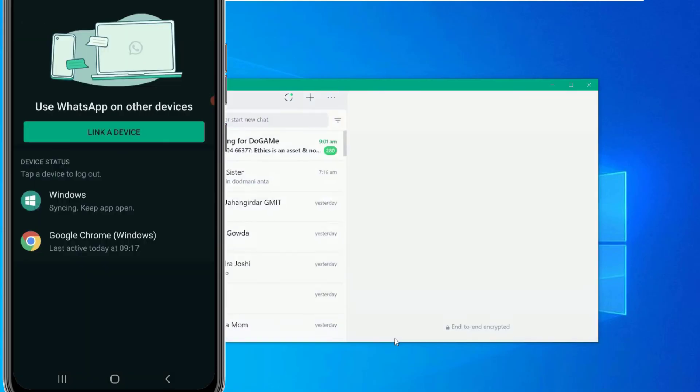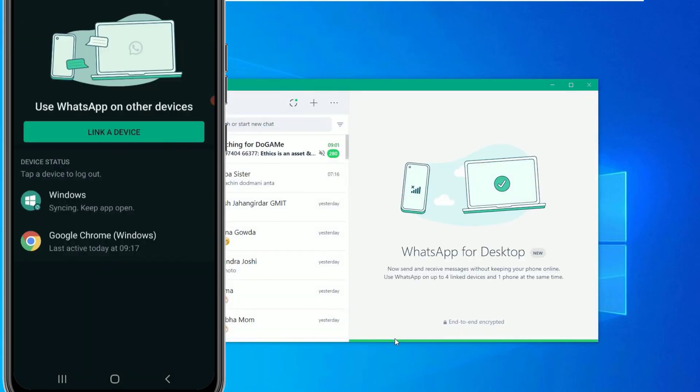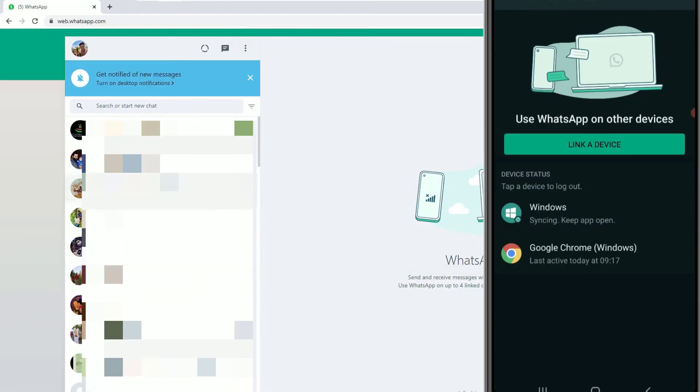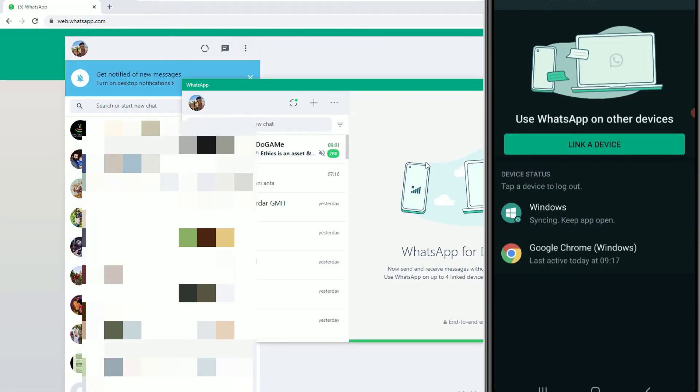Guys, you can see here I have logged in two different places. That is on the Chrome that we used WhatsApp web function. And also we have downloaded the WhatsApp app in our laptop and I have logged in here. So you can use any one of these.